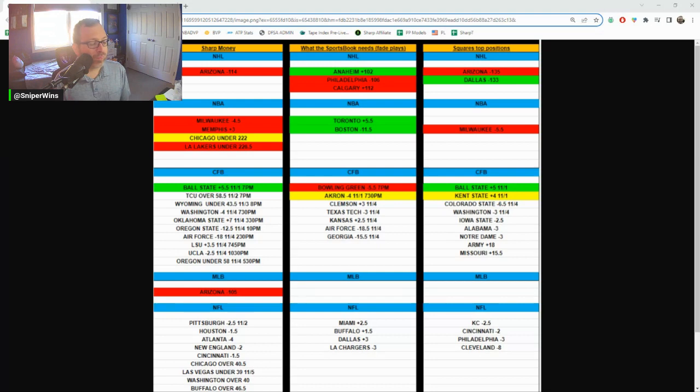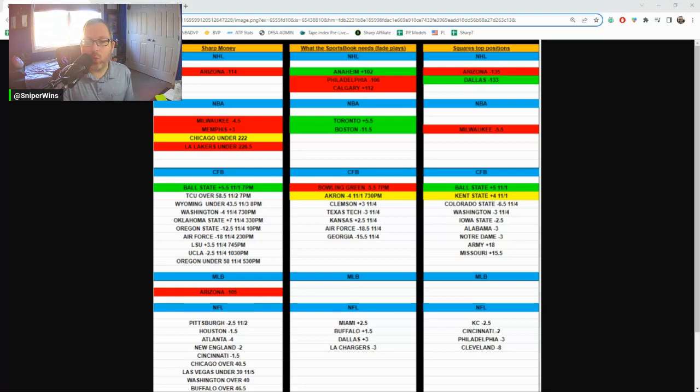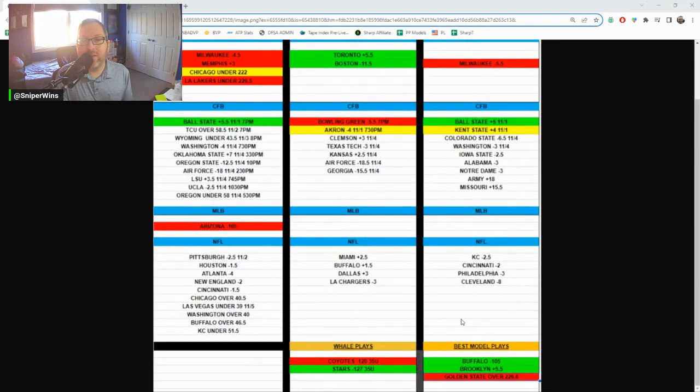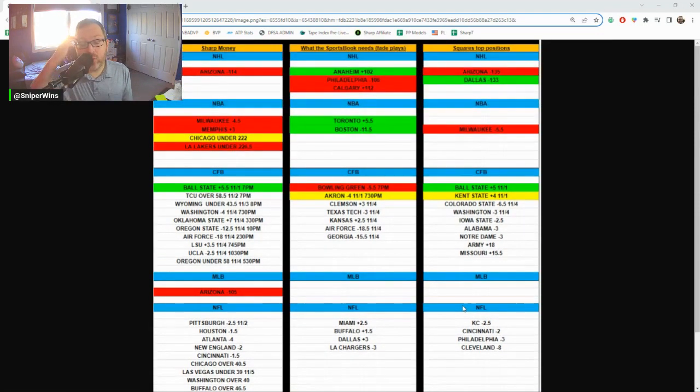So, we move on to today. In a second, as you can see, the rest of the plays were pretty flat in the other two columns. Whale goes one-on-one. The best model plays go two-on-one, so a small win there if that's what you're tailing.